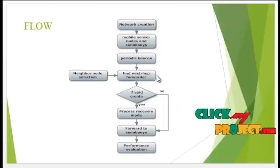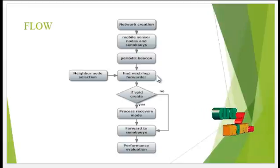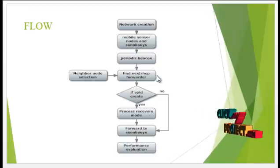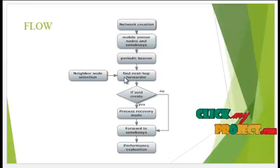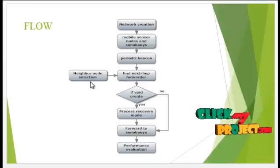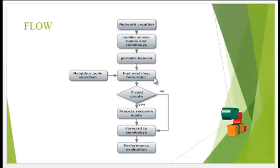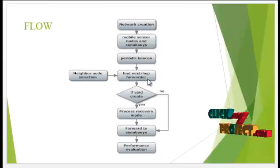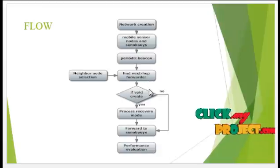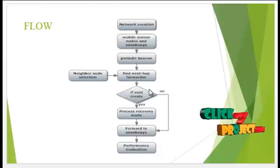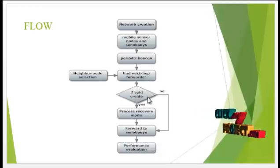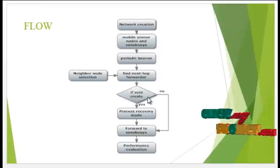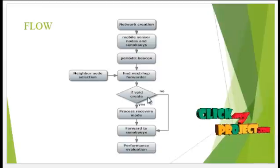To forward to the sonobuoys, it finds the next hop forwarder node. This forwarder node is found by the neighbor node selection process. During forwarding, the system verifies if a void is created.